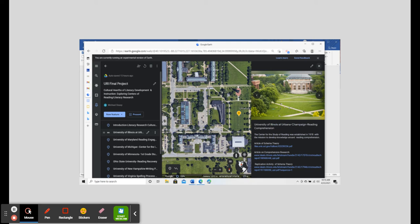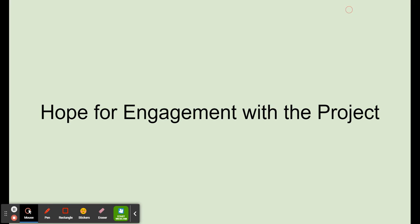Each research center will be pinned. At each pin will be information about the center's research focus, links to research articles from the work at the center, and a replication activity for the viewer to engage in that will put the viewer in the shoes of the researchers at the center.